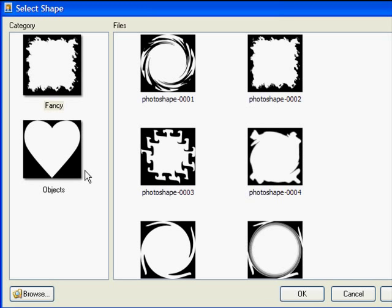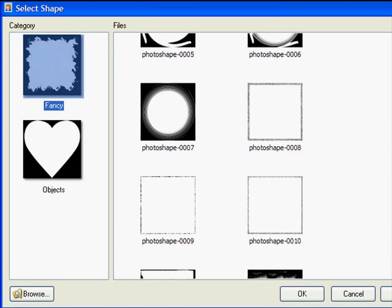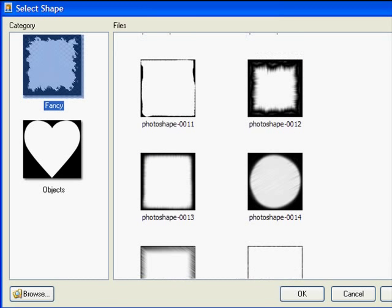Let's open up the fancy gallery and choose one of the interesting shapes that we find there. Notice that Scrapbook Max comes with lots of different shapes that you can add to your photos or paper scraps.